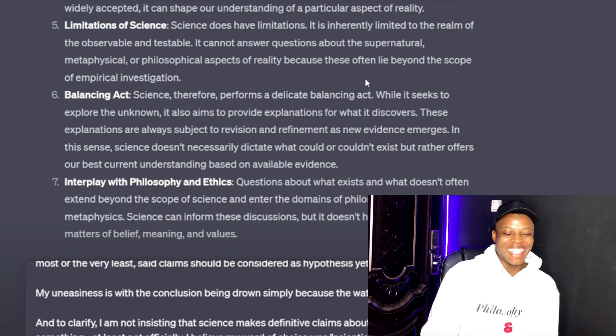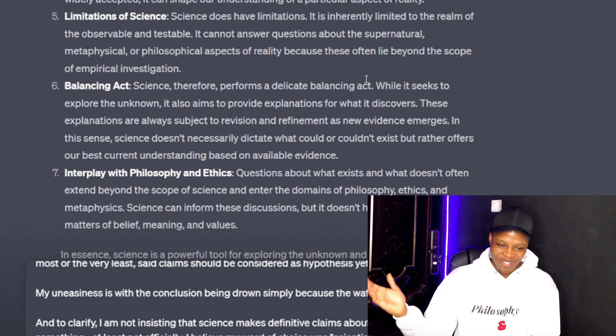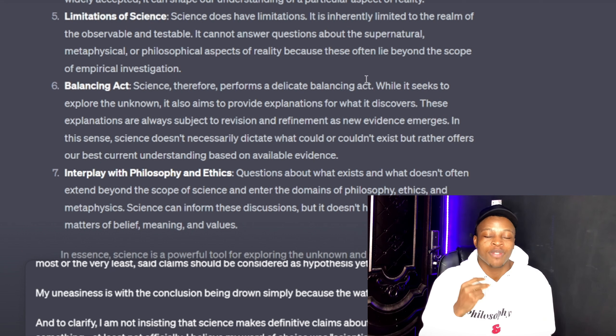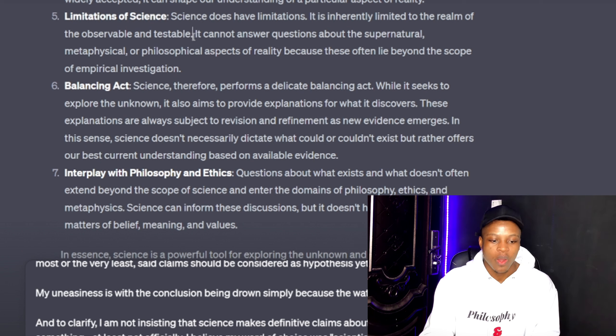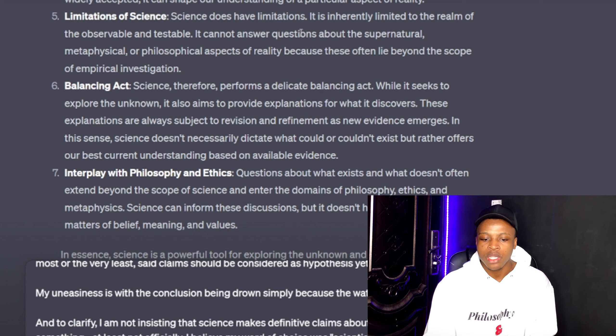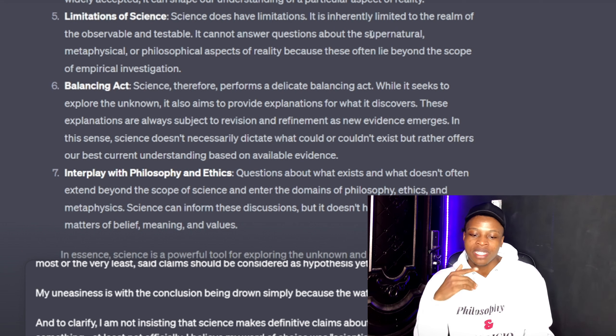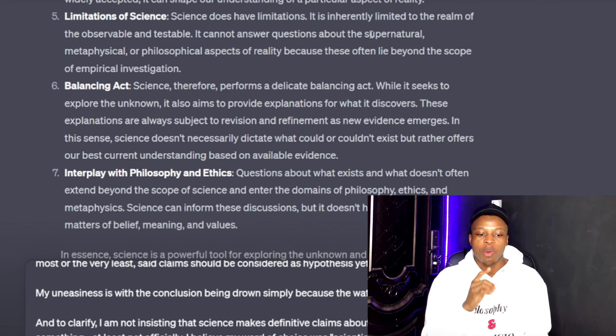Number five — the fun part — limitations of science. Science does have limitations. It is inherently limited to the realm of the observable and testable. It cannot answer questions about supernatural, metaphysical, or philosophical aspects of reality, because these often lie beyond the scope of empirical investigation. Which brings me to my point: why are you trying to use science to prove that God does not exist when science itself is limited to that? I don't get you.